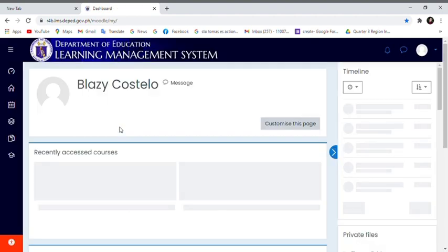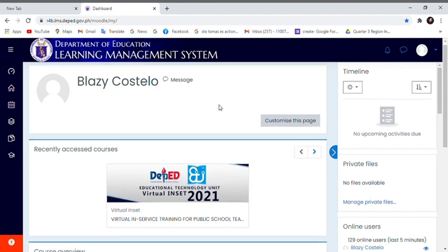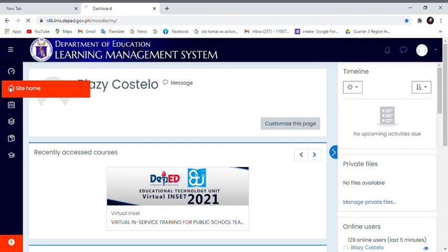Once you're on the dashboard of your account, click Site Home.